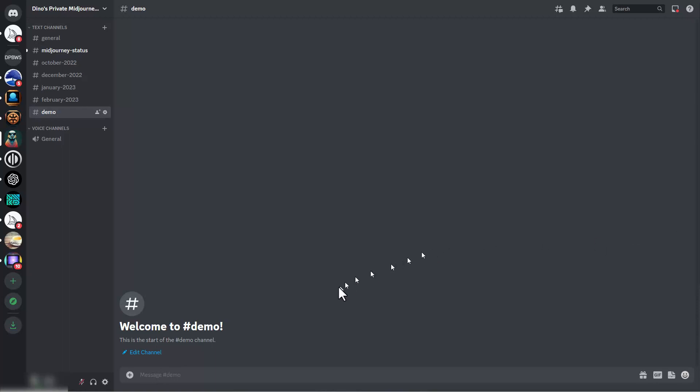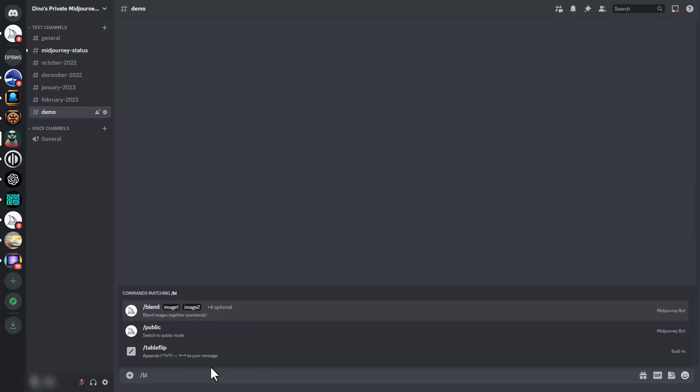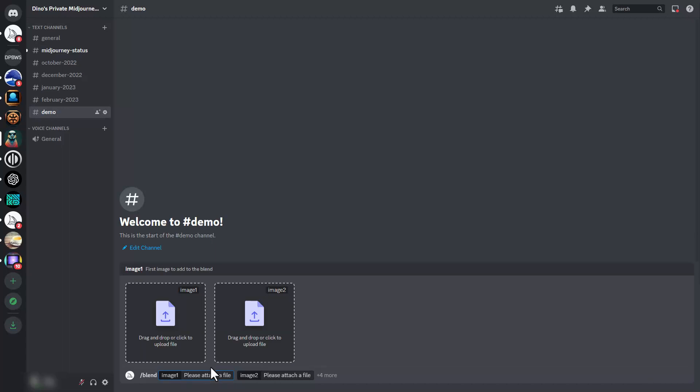We're going to start with the command slash blend instead of imagine. You can see when we hit space, instead of bringing up a prompt, it gives us a choice of adding two images right away.